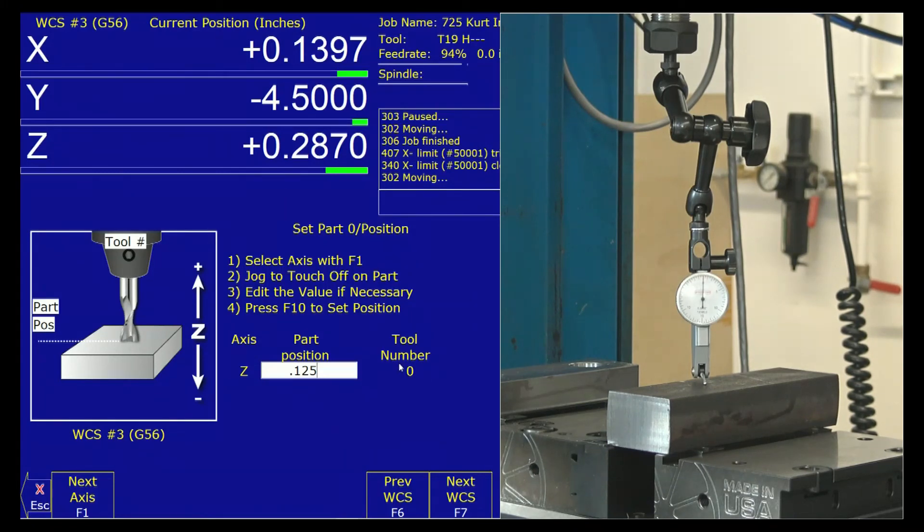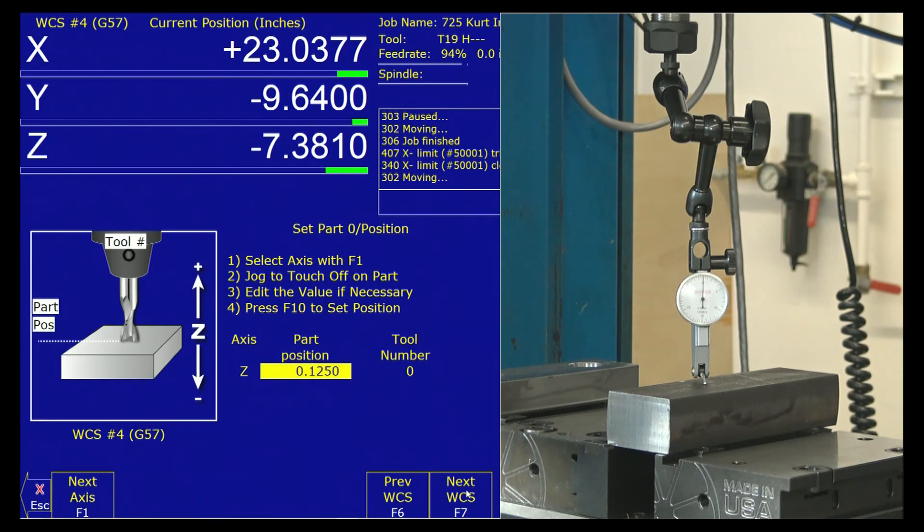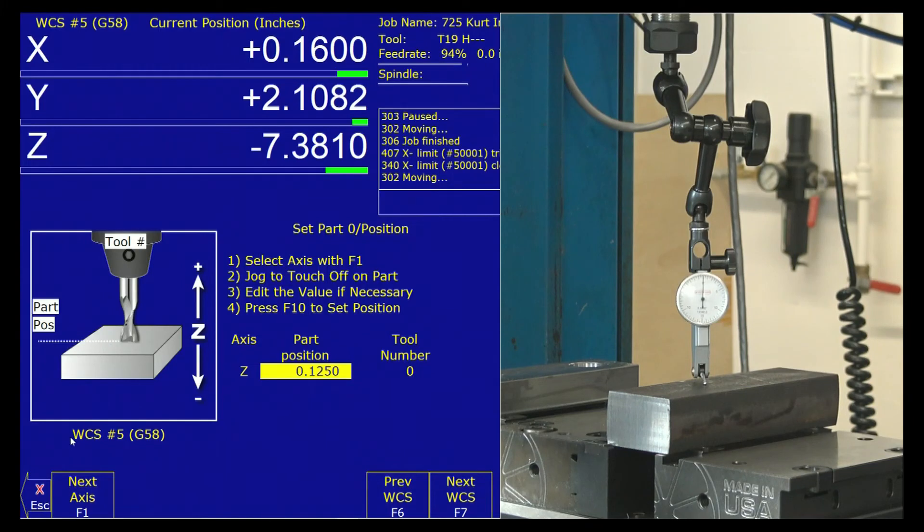I leave this set to tool zero so it knows I'm using my reference tool. And then I'm going to, whoops, I need to also change, sorry guys, before I hit F10, I need to go to my correct, right now I'm on G-56 and I am actually setting G-58. There we go. So I have the correct work coordinate system.